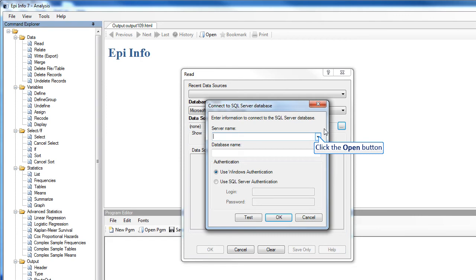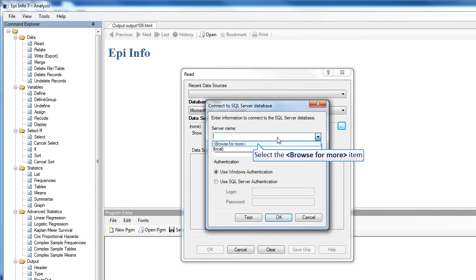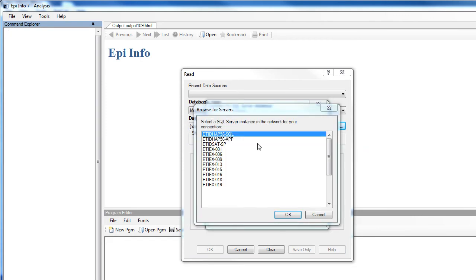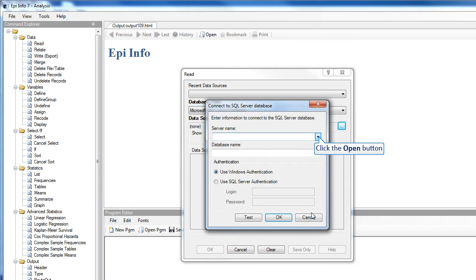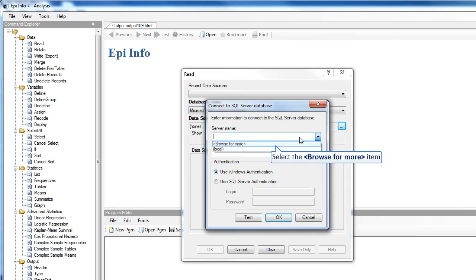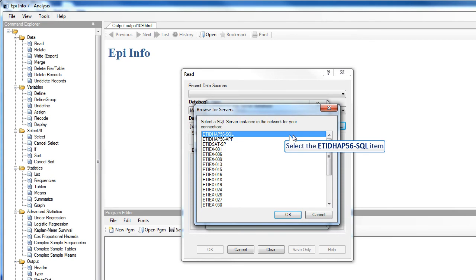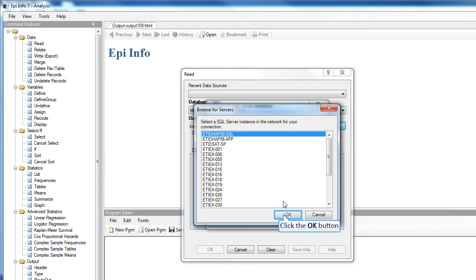If it doesn't appear immediately, click the drop-down, click Browse for more, and in a few seconds a list will appear for you to choose from. If you don't see your server, click Cancel and type in the name of your server. I do see mine, so I will click that.